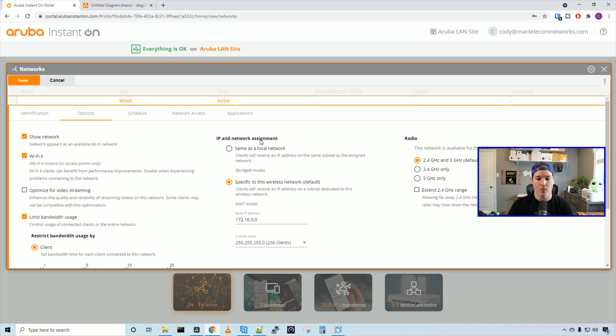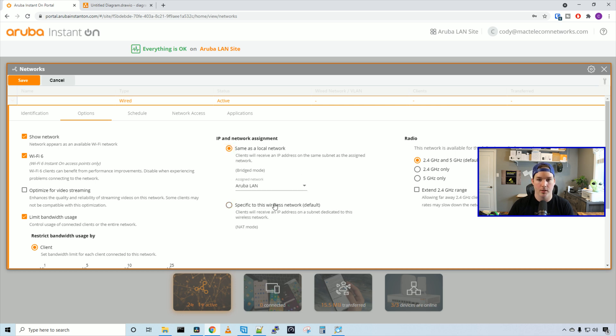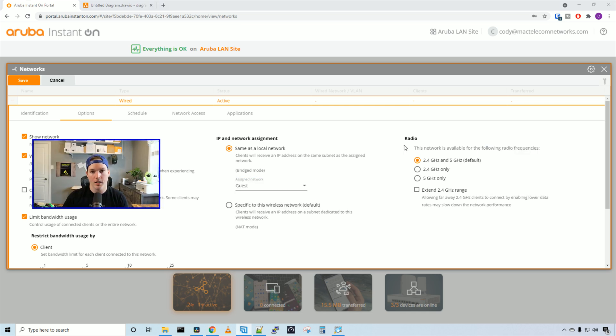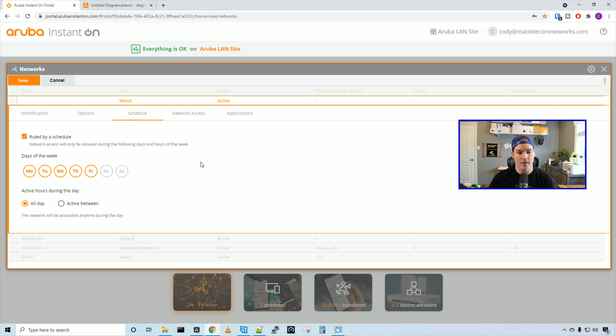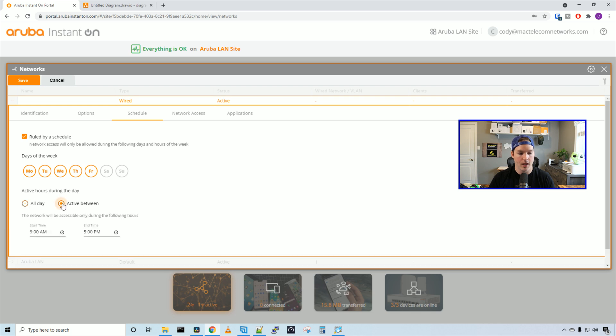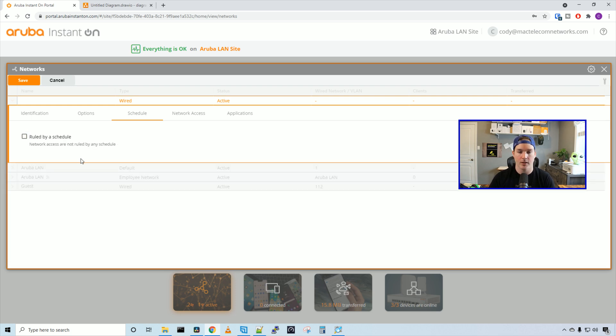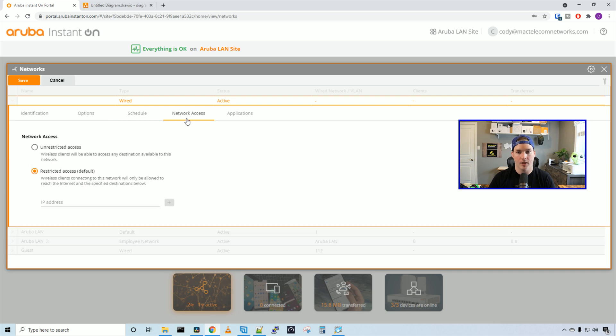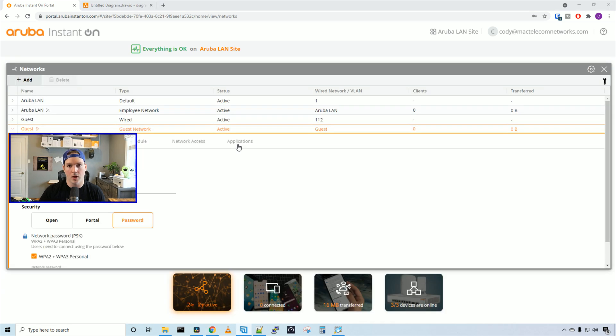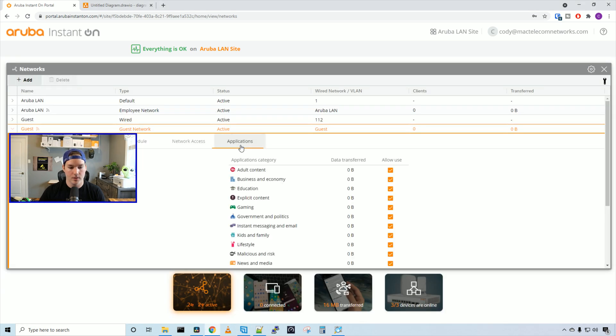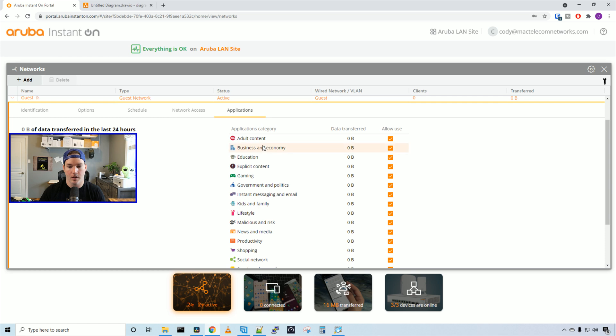Under IP network assignment, by default it specifies a wireless network for us on the 172.16 network. We're going to use same as local network and specify our guest wired network that we just created. On the right-hand side, we can choose which radios it's using. By default, it uses the 2.4 and 5 gigahertz, but we can have it specified to 2.4 or 5 only. Under schedule, we can set up a WiFi schedule. We can have it going all day Monday to Friday and have it deactivated on Saturday, Sunday, and we can also have it specify which time we want it activated. We're just going to leave it on 24/7 for now. As this is a guest network, we're going to restrict the access. Now we'll press save. Under the options as well, we have applications. Here we can specify if we want to allow them. For adult content, business and economy, education, explicit content, gaming, and so on, we can either allow the use or disallow the use.